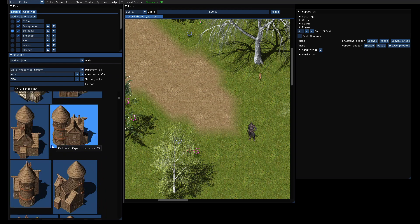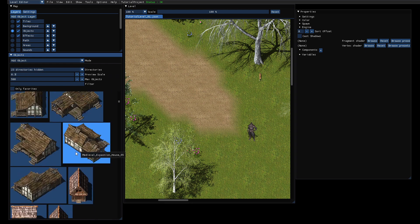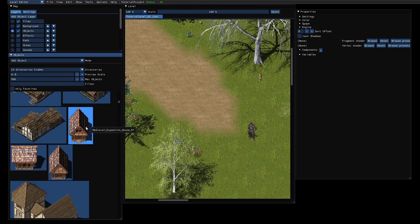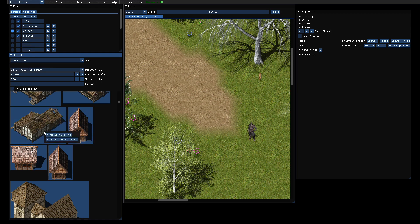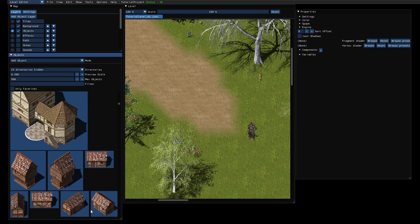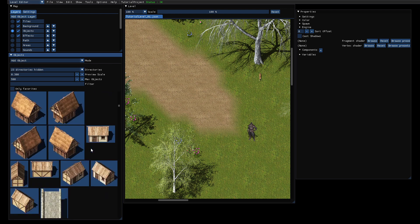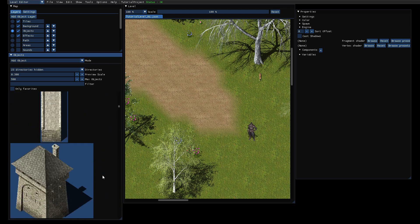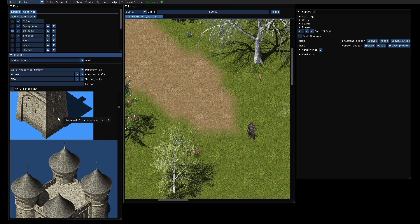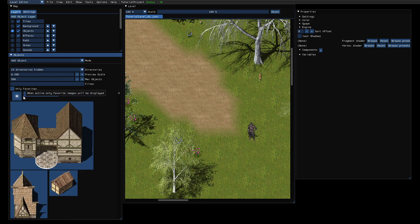If you use assets quite often, you can right-click and mark them as favorite. Here you can toggle if you only want to see your favorite images. You can mark some as favorites and they will be stored, so next time you open the tool they will still be marked as your favorite asset and then they should appear in this list.